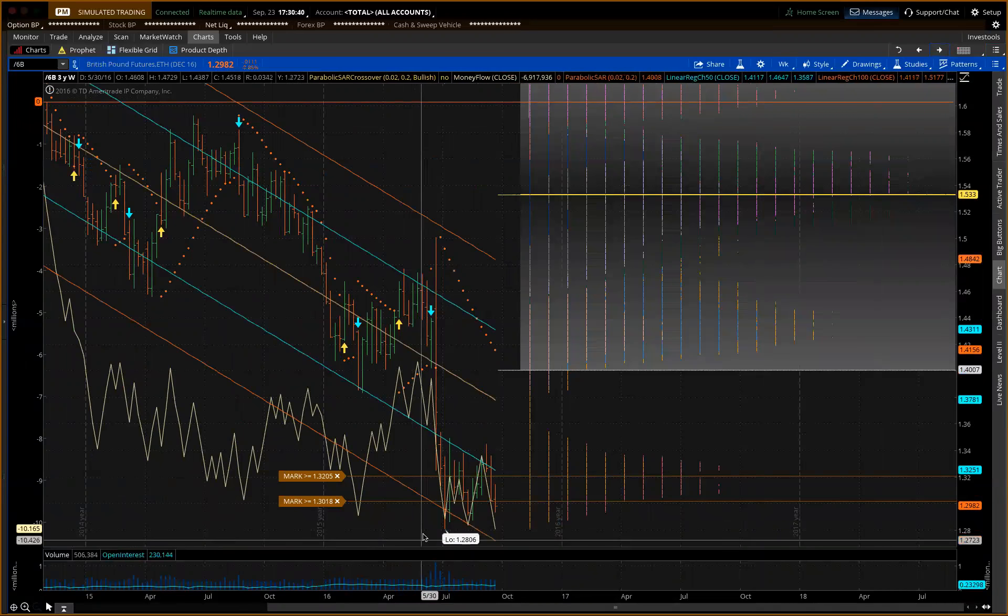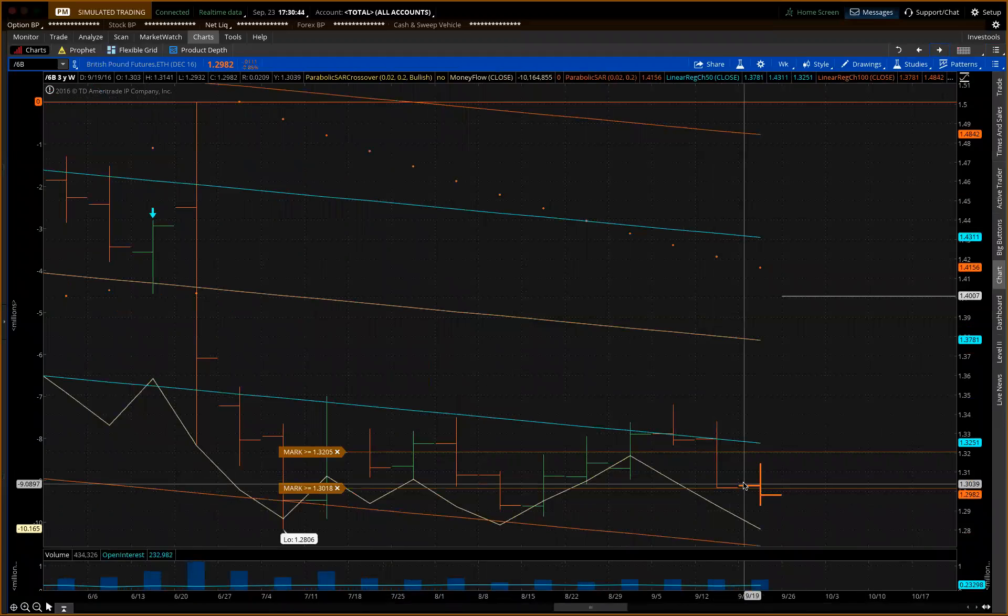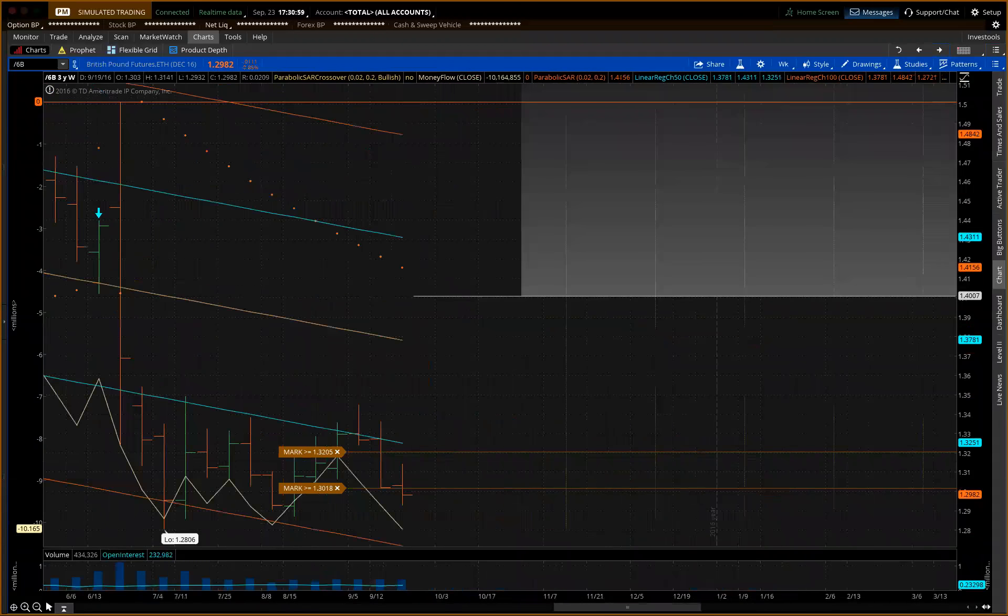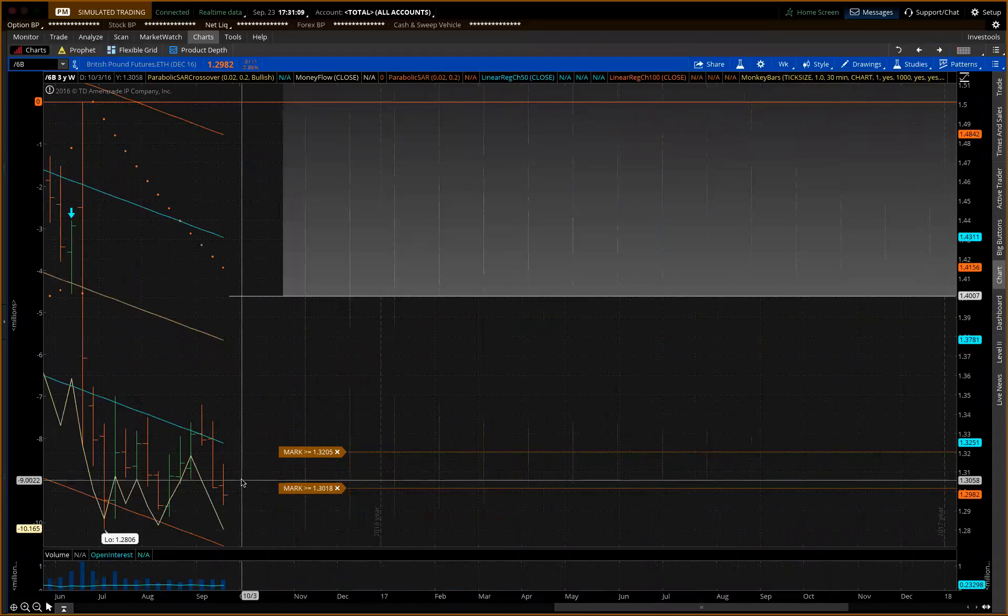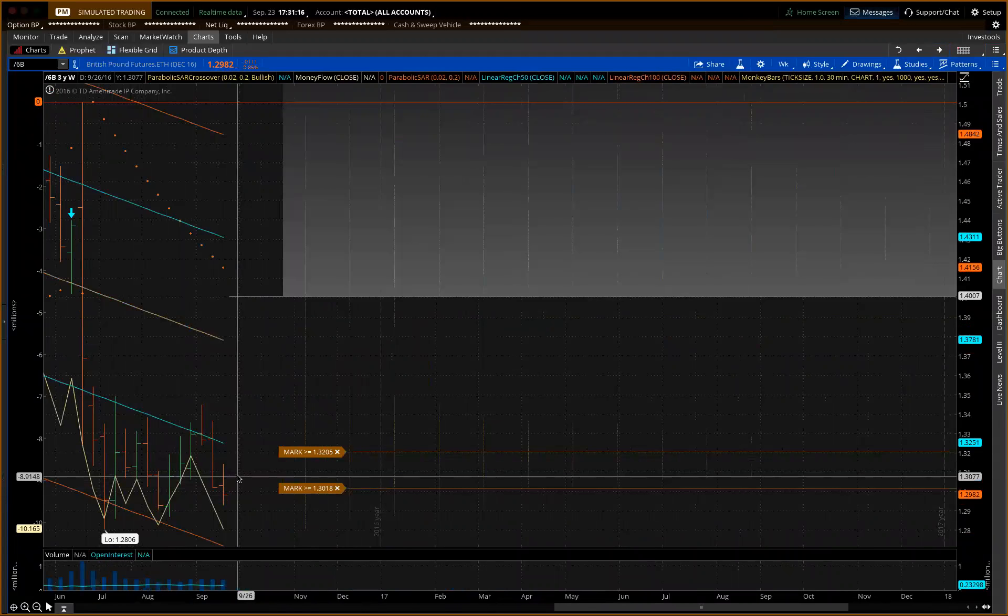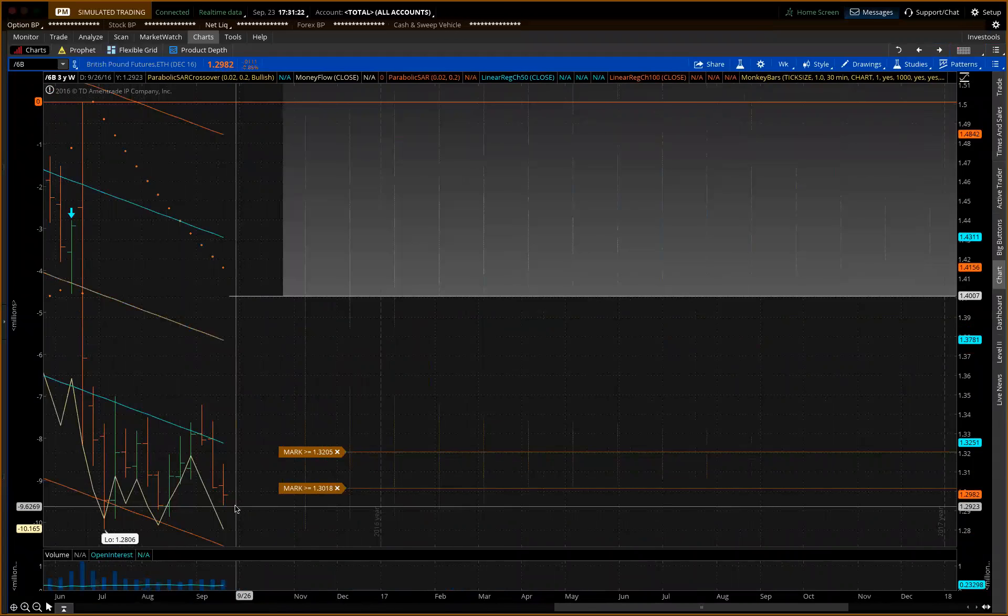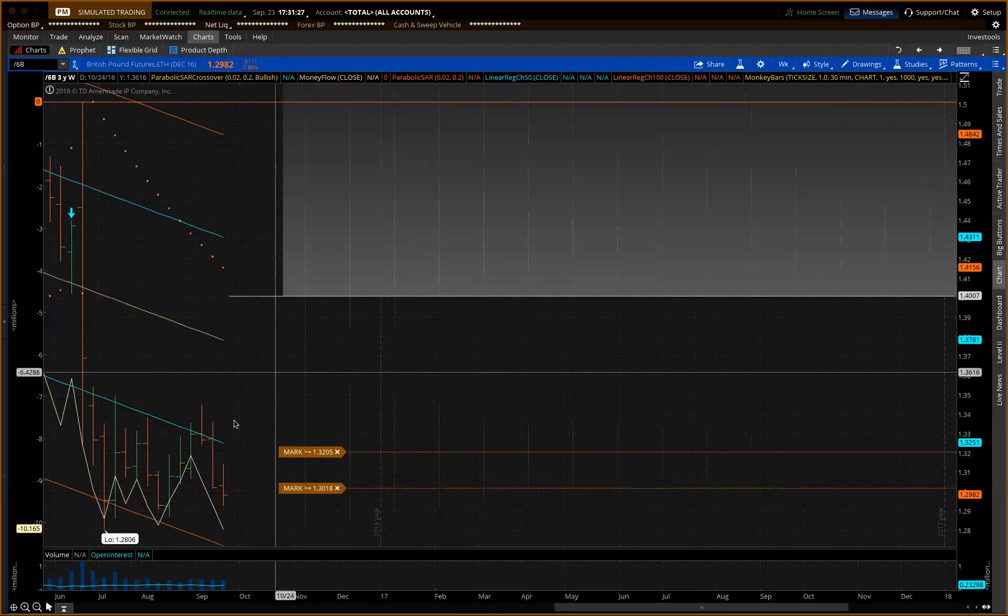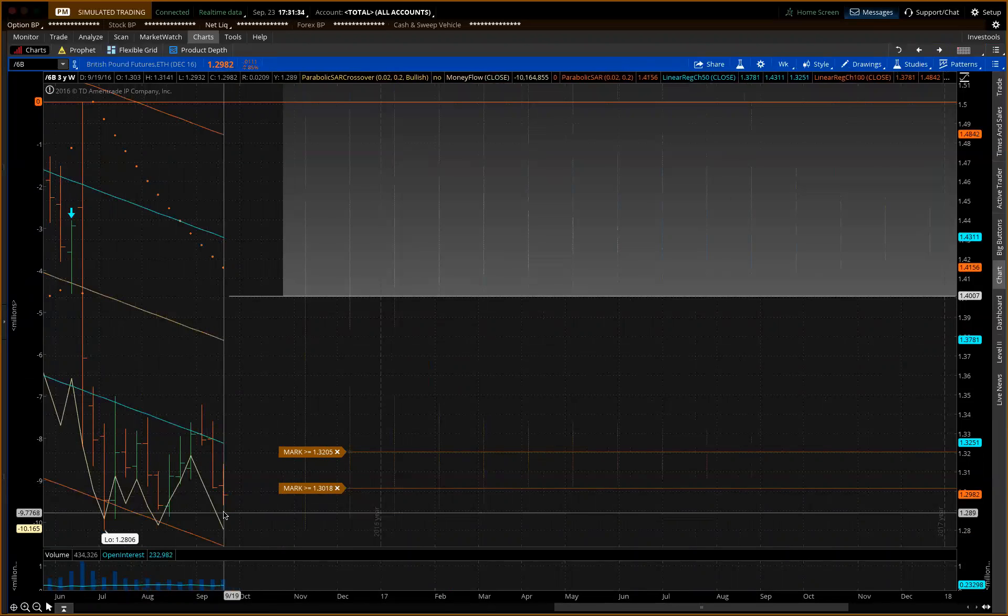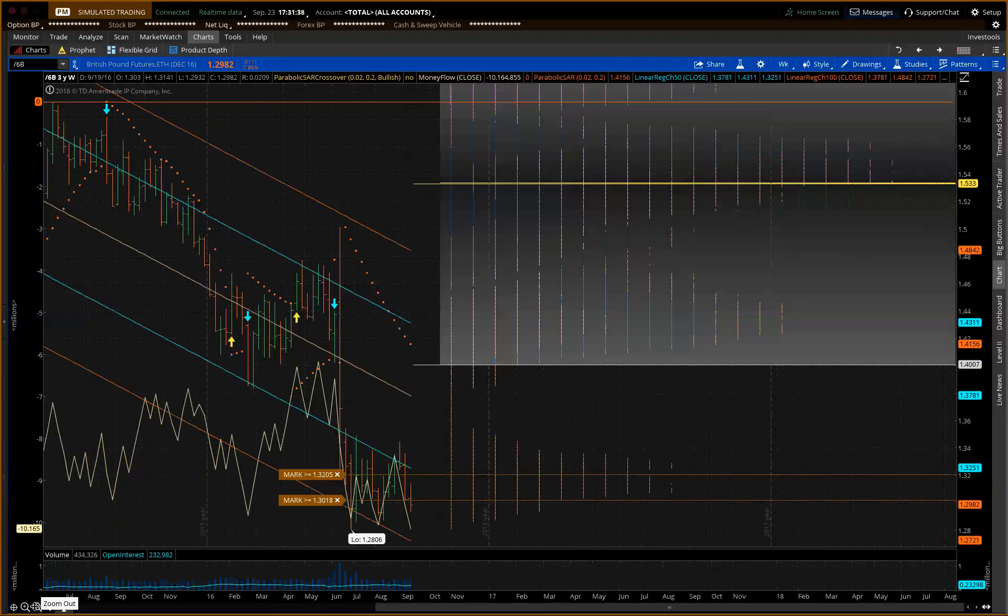British Pound, Commitment of Traders report. They're beginning to press their hand on the short side. I like the long side of this, just using history and the Commitment of Traders, history of British Pound after the ERM exchange rate mechanism fallout about 20 years ago. The British Pound actually went higher after their discounting of the currency. So I like it on the long side, using the Commitment of Traders here.